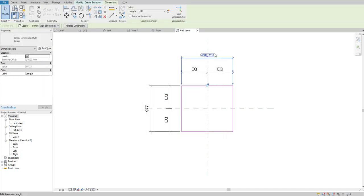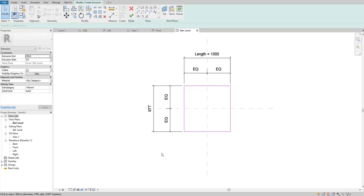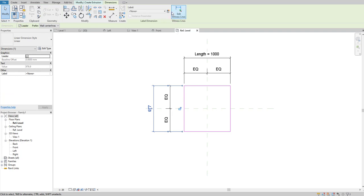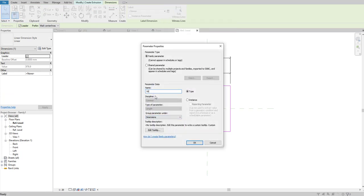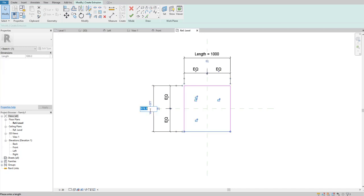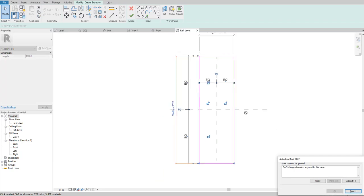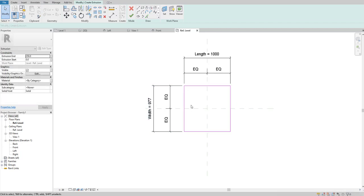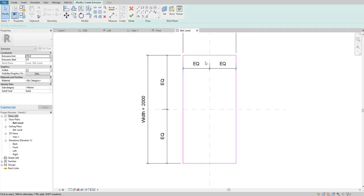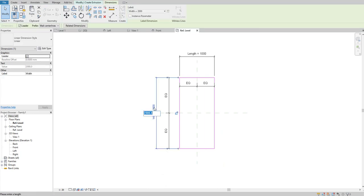The difference between Type parameter and Instance parameter will be covered in the next video. Let's experiment to see if the Length parameter is working. Now let's do the same thing for the width: select the dimension, click Create Parameter, name it 'Width', keep it as a Type parameter, and click OK. Let's experiment — make it 2000. Select the dimension itself and change it to 2000. Both parameters are working.